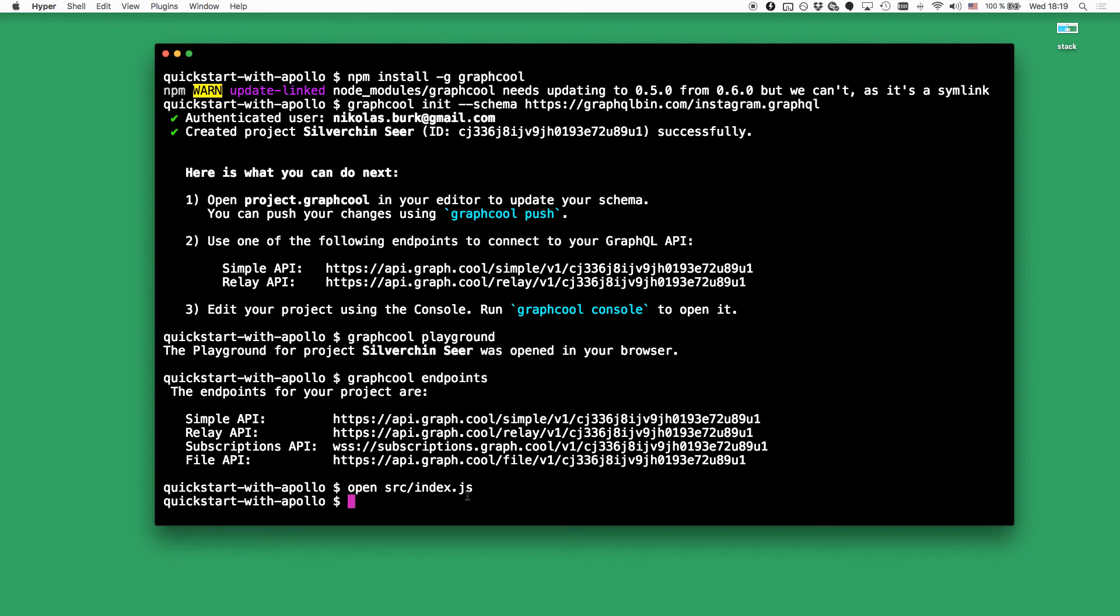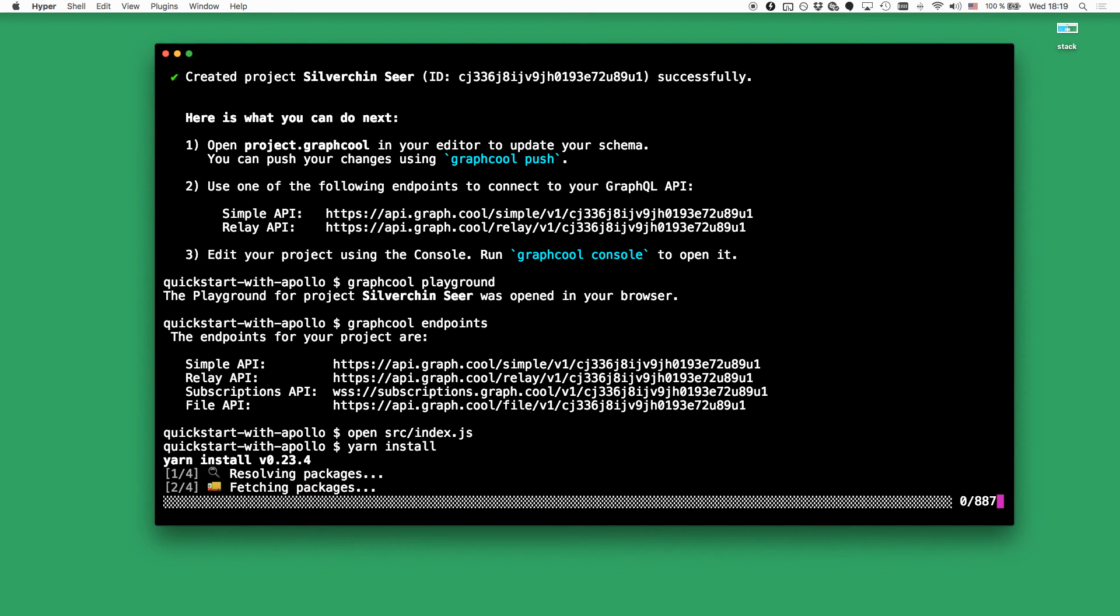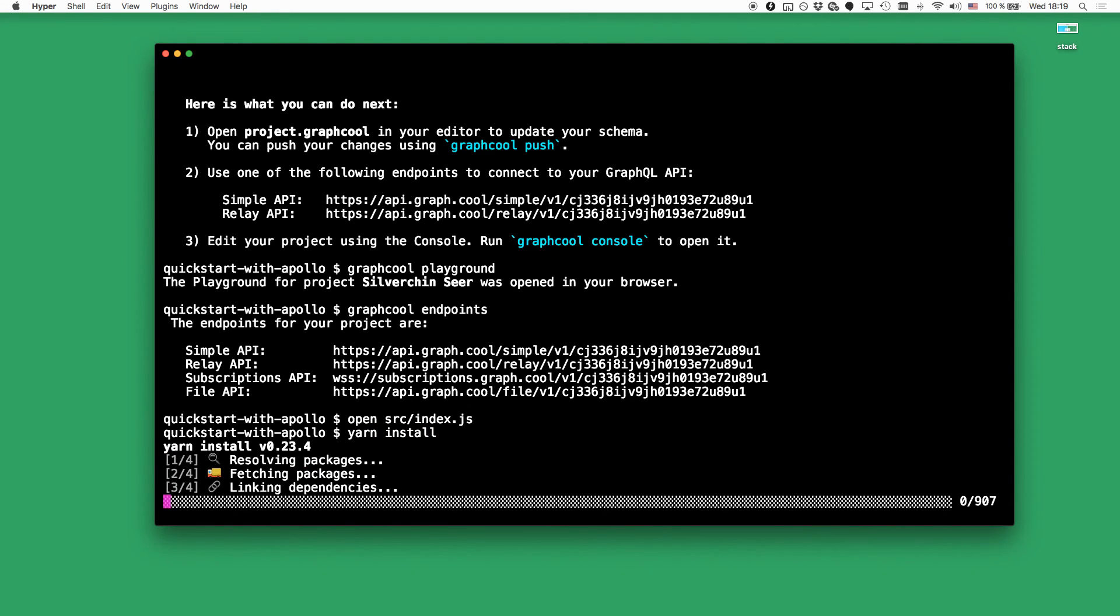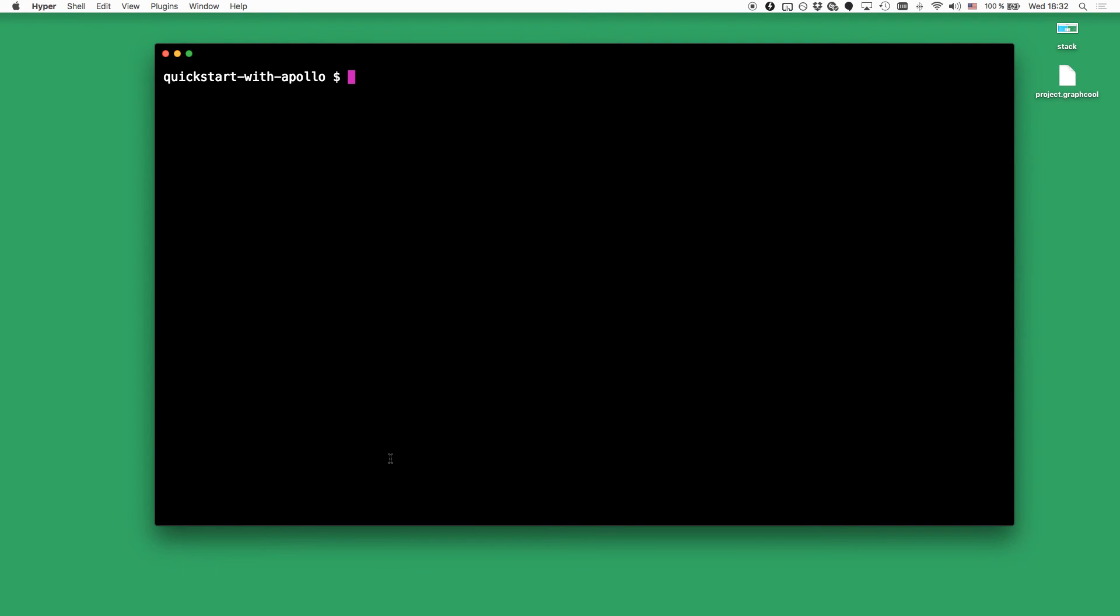And now we can go back to the terminal and call yarn install to install all the dependencies of the project. Once that is finished, we can simply run the application by calling yarn start.